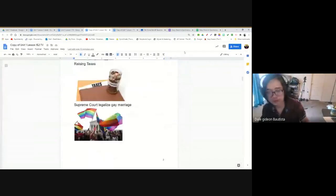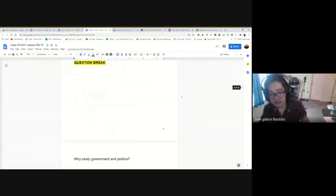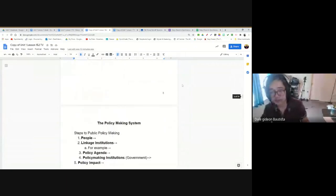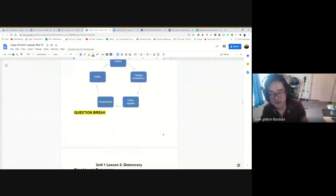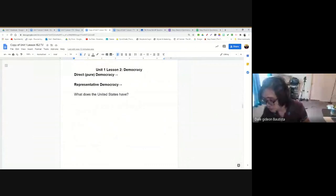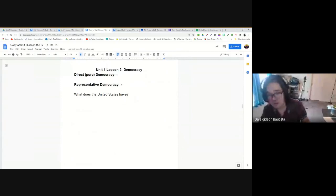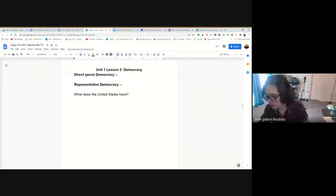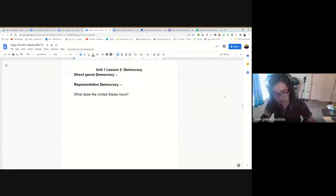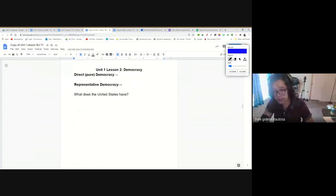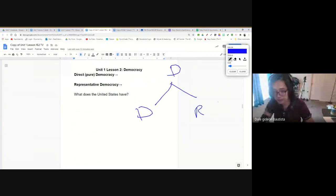Yesterday we talked about the policy making process — how policies get created in the United States. We talked about democracy and how there are two types: a direct or pure democracy and a representative democracy. In a direct democracy, people themselves make the policy decisions, while in a representative democracy like the United States, people elect officials that make the policy decisions for them.